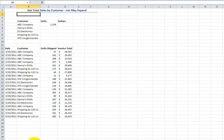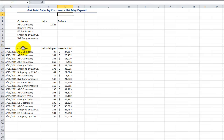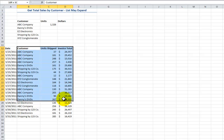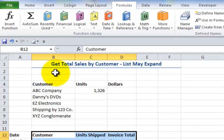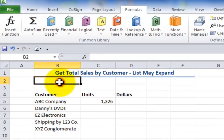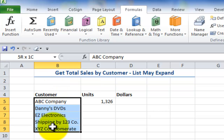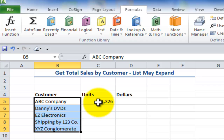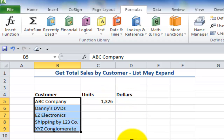This is especially valuable when you expect that the list containing your data may expand. We have a request from the manager: he wants to see a total of the units sold by each customer and a total of the invoices for each customer.